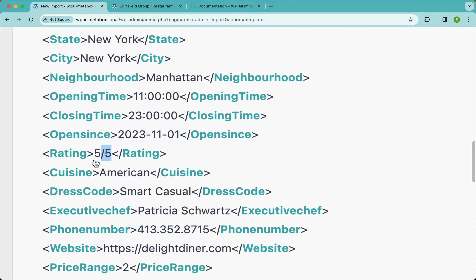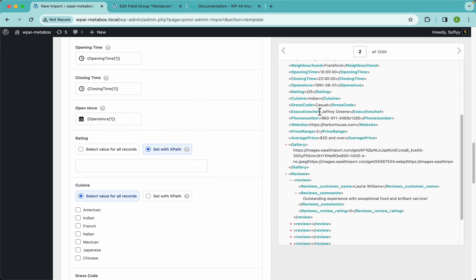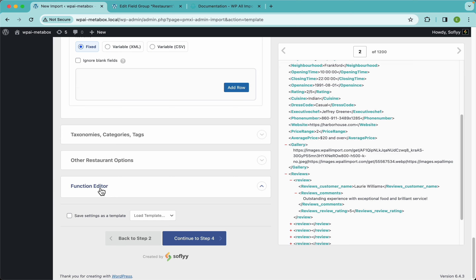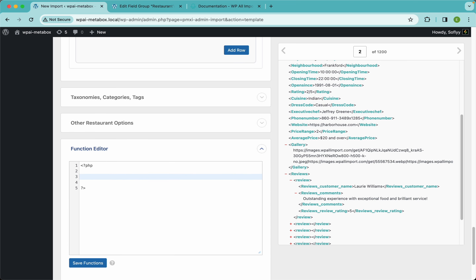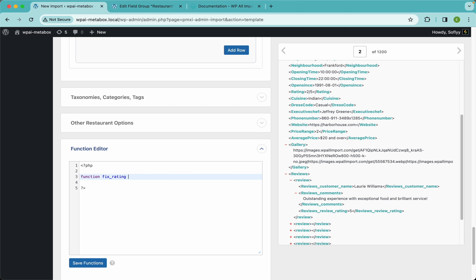What we can do is use a quick PHP function to remove the ' out of five' portion, so we only get the main number that MetaBox is expecting. I'm going to open the function editor. This is something that can happen when importing data from a provider whose format you didn't expect. I'm going to type in my function and call it 'fix_rating'.